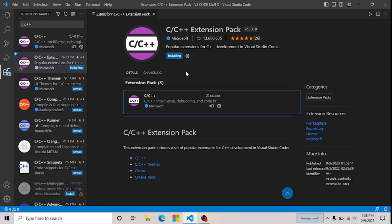Whatever extension you want to install, just type it in the extension search and you can easily install it. I hope this video was helpful, guys, and I will see you in the next one.